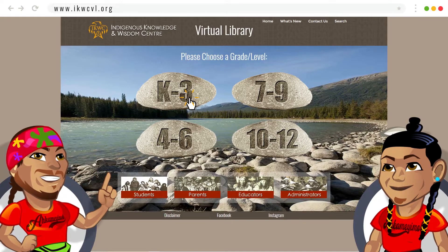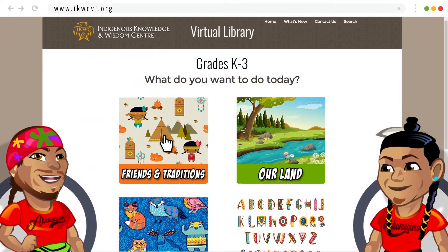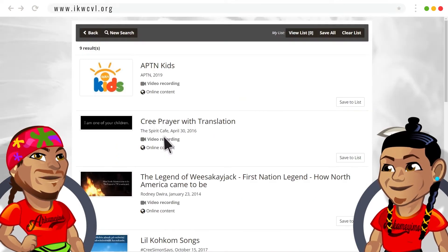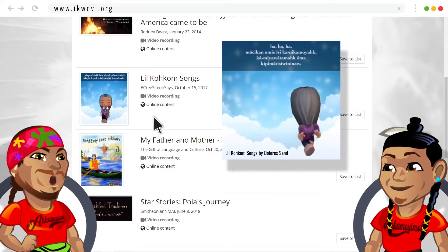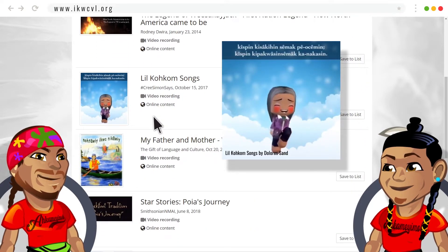Clicking on K-3, for example, will reveal a number of resources, such as Little Cook'em Songs by Dolores Sand, who happens to be a language educator and advocate.